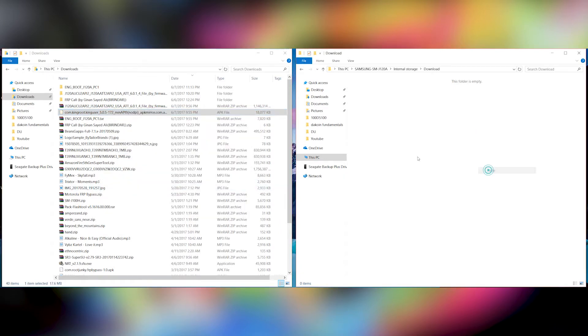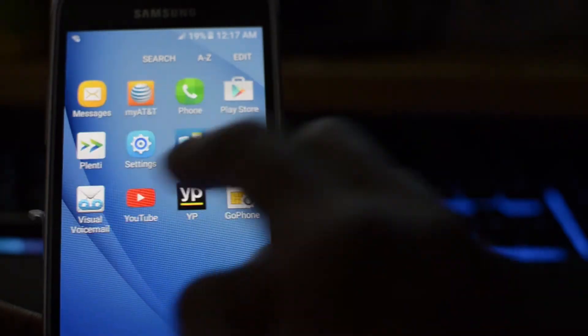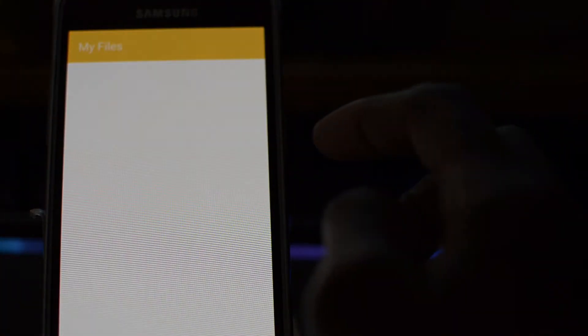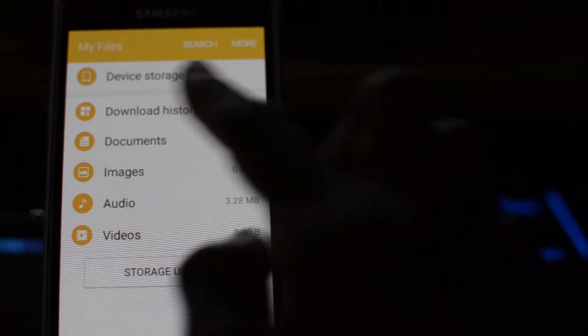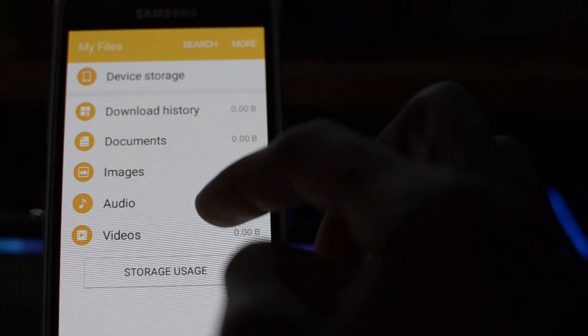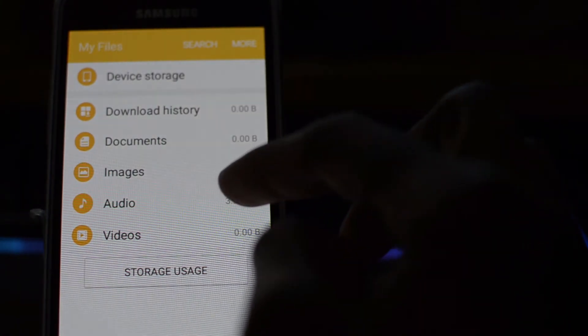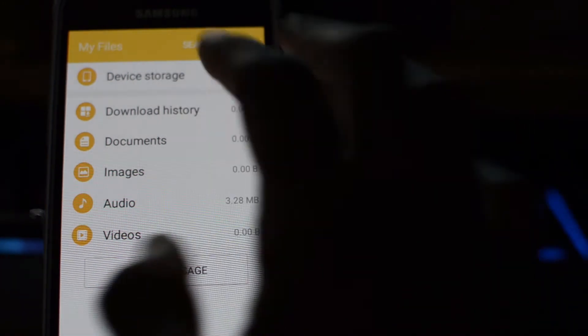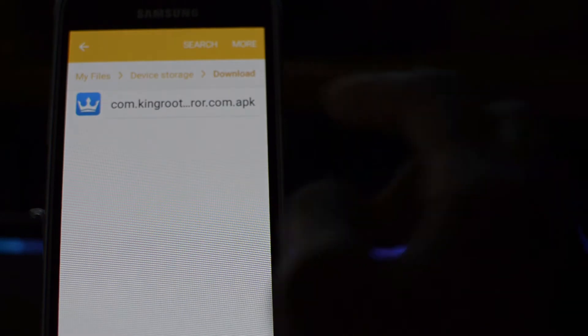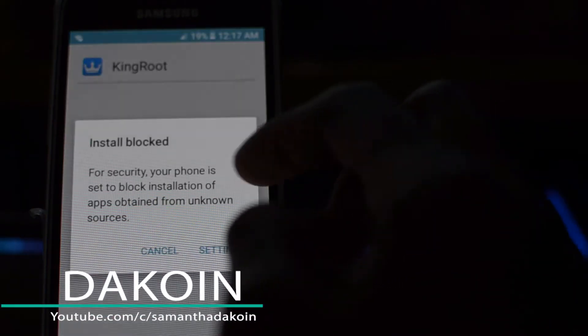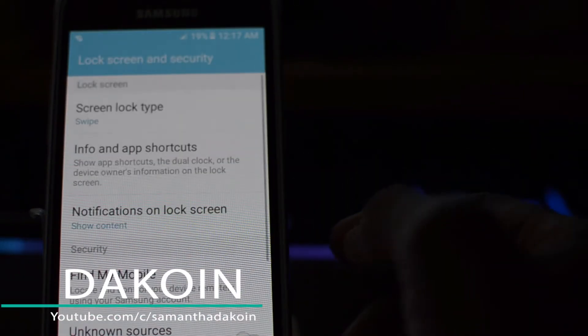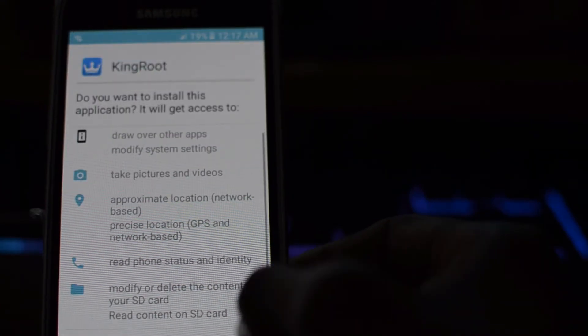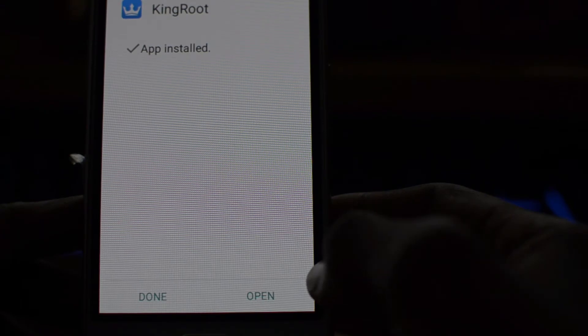Now you're going to go inside the file manager here and install the APK file. What we did pretty much was relax the security measures on the phone so that now we're able to root it. Let's go into device storage, click on download, and it's right here. Just enable this right here in the settings menu, click next to install, click open.